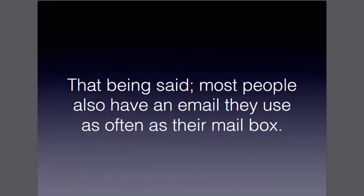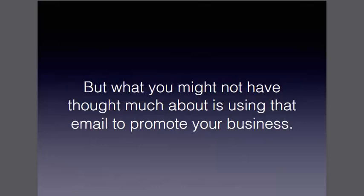That being said, most people also have an email they use just as often as they use their actual mailbox, if not a little bit more. But what you might not have thought much about is using that email to promote your business.